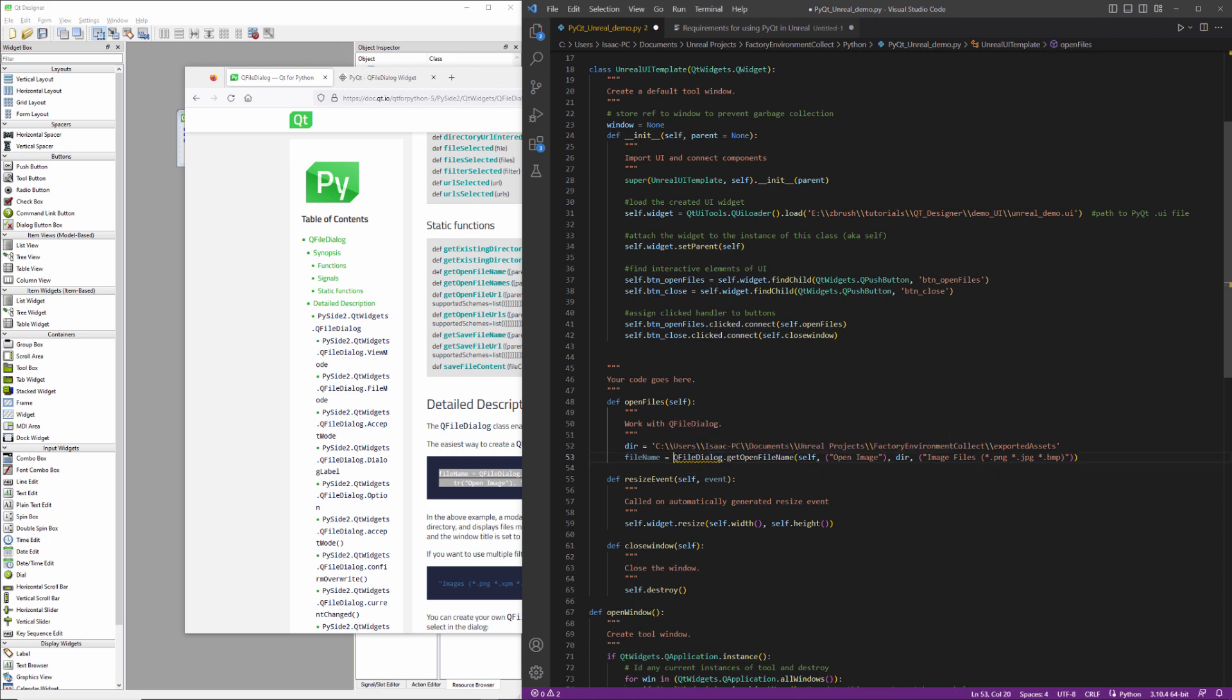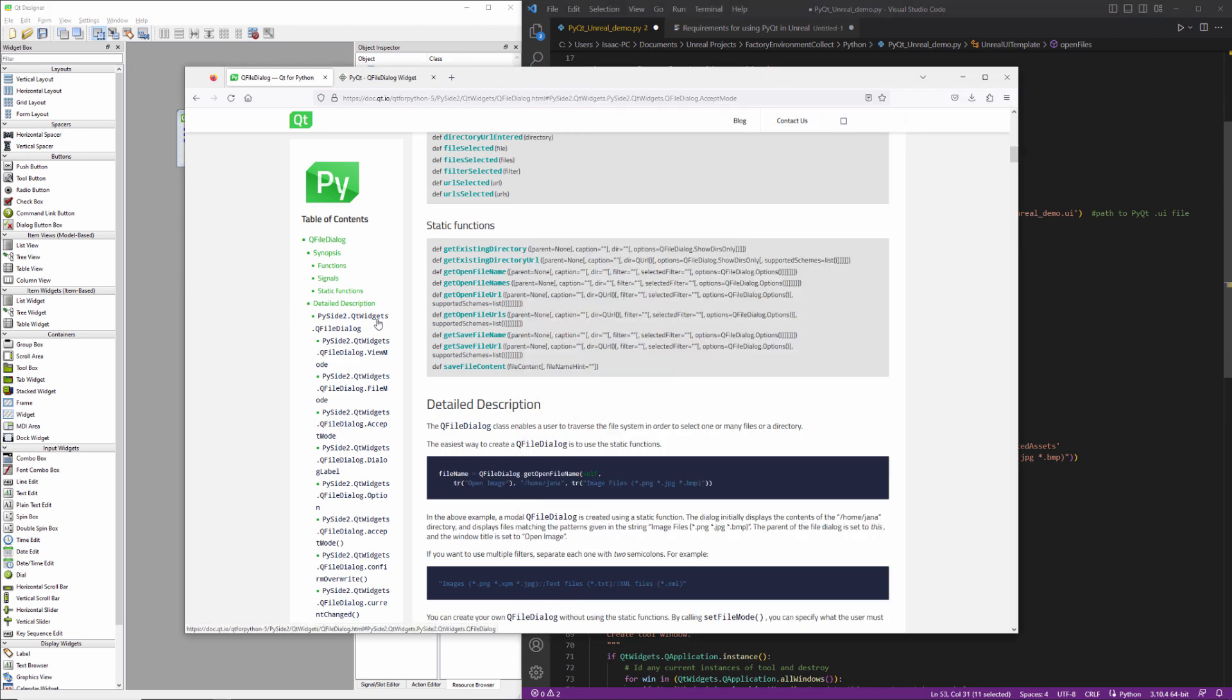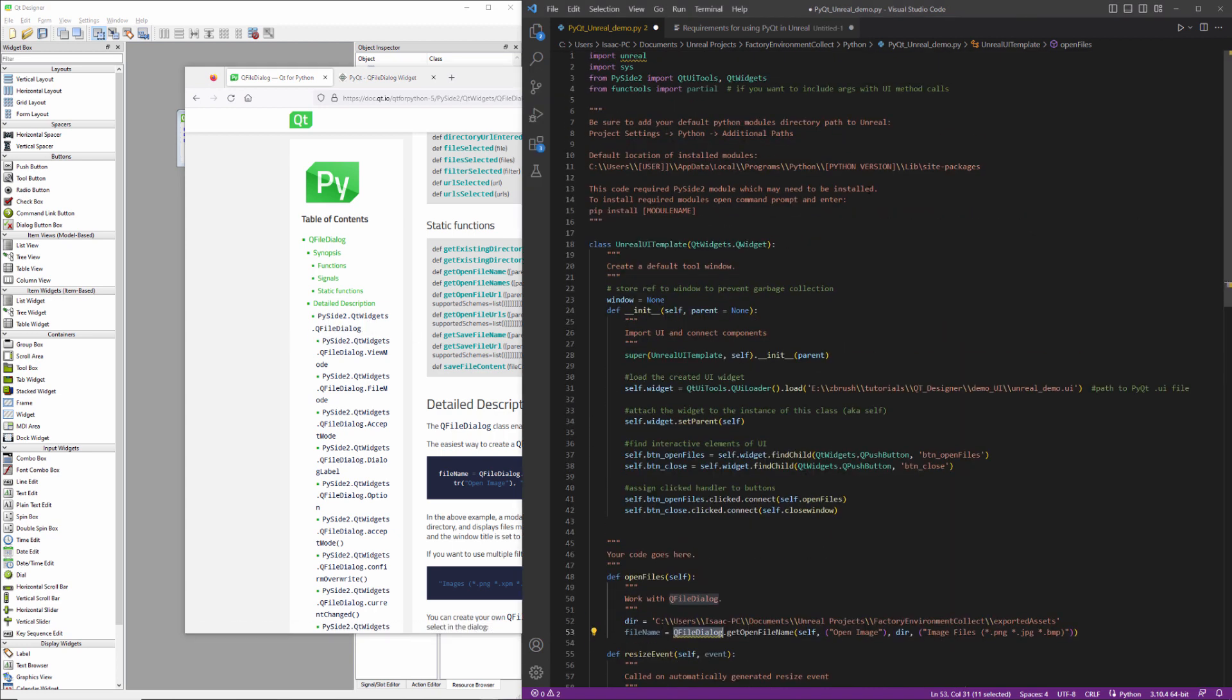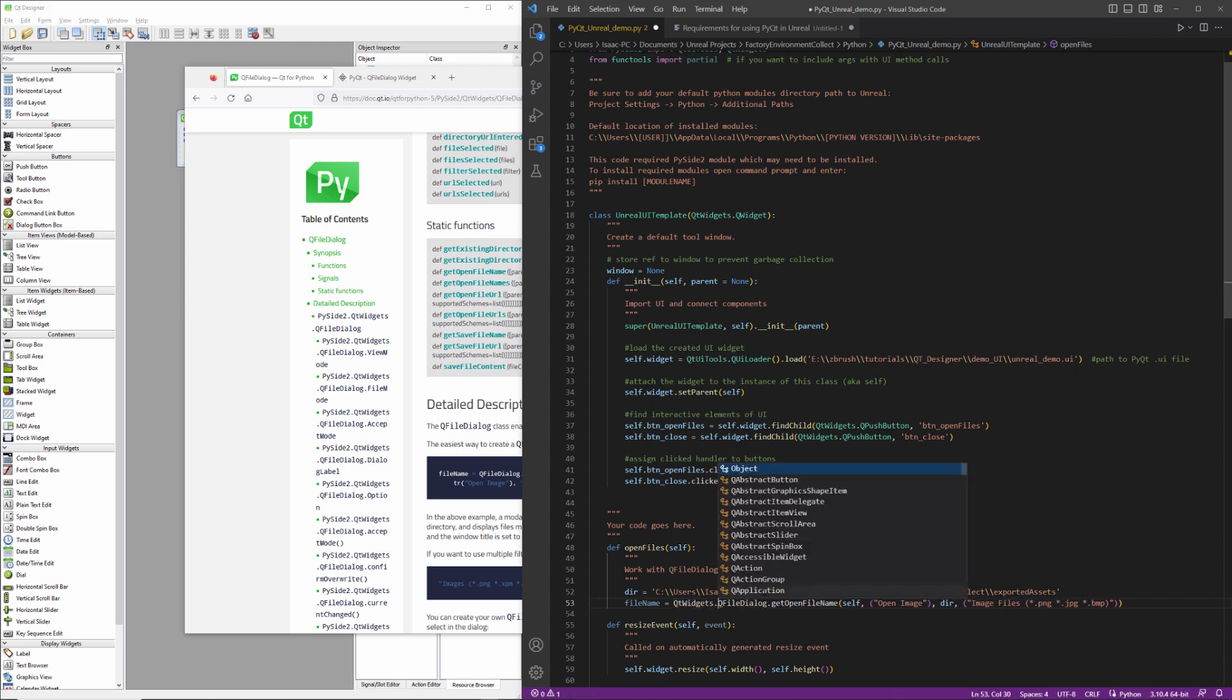So what it's going to do is it's going to complain because it doesn't know where QFileDialog is defined. And if you look over here, you can see that it inherits from QtWidgets. So PySide2.qtwidgets.qfiledialog. And we have QtWidgets being imported up here. So we have an address to QtWidgets. So we basically just have to make sure that we include QtWidgets dot in front of it.